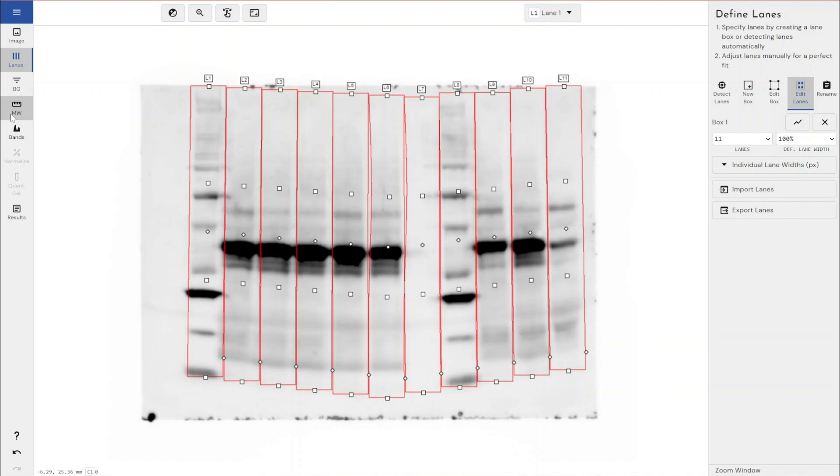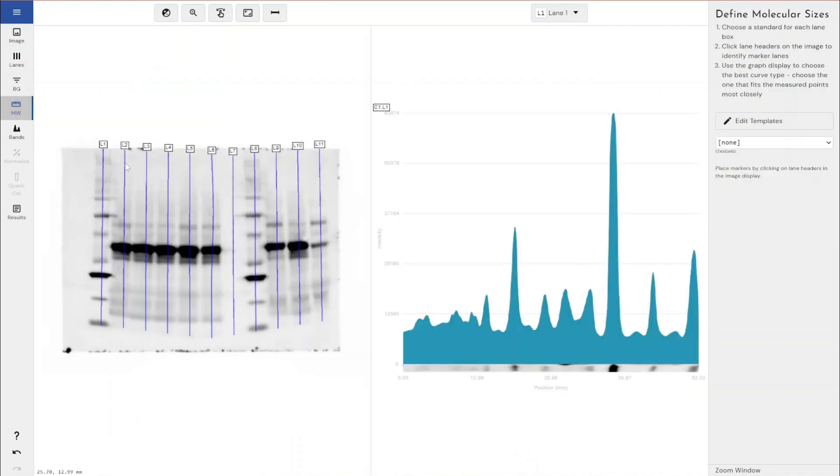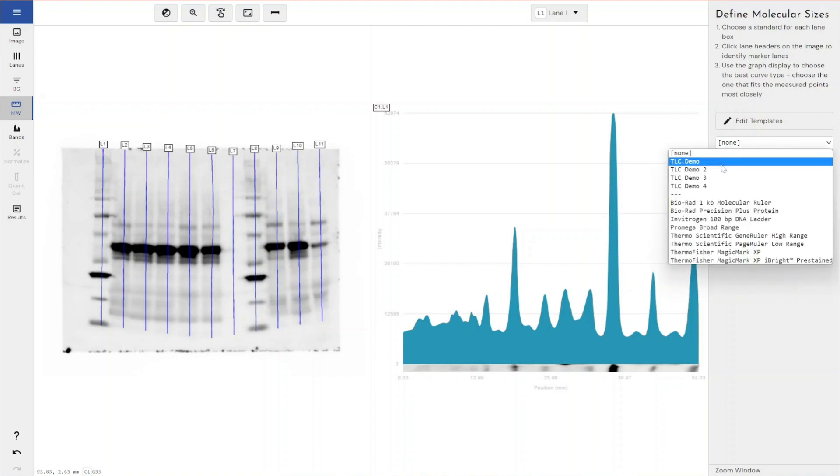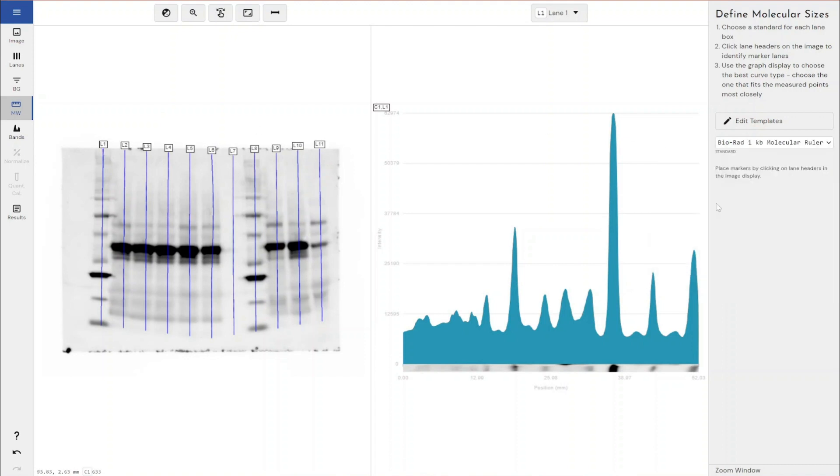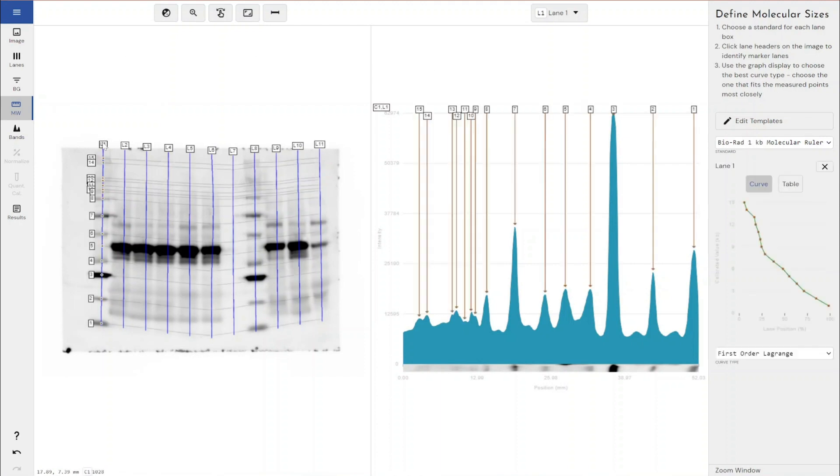What you can do in Phoretix is if you've got a ladder on either side of your gel, or if you've got a ladder in the middle and either side of your gel, you can actually apply your ladder to both sides or in the middle or as many lanes as you like. What you would do is select your molecular weight ladder that you've used and just click on the lane title of the lane that contains the molecular weight ladder.